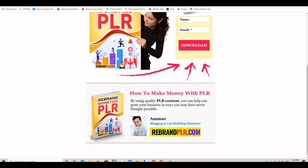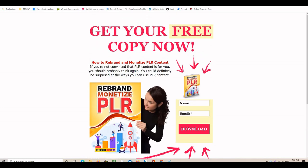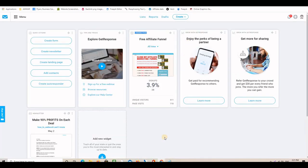Before we go to GetResponse and build this landing page, if you are new to the channel please subscribe, give the video a like, and drop a comment or question — I'll be back as soon as possible to answer. The likes are very important for the YouTube algorithm.